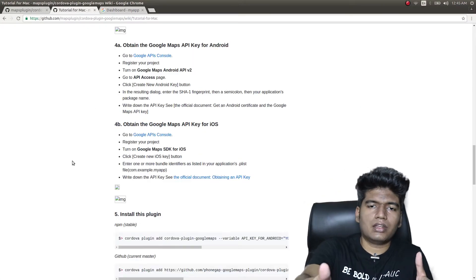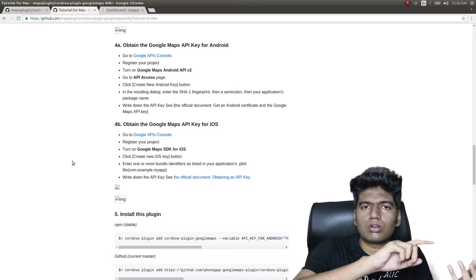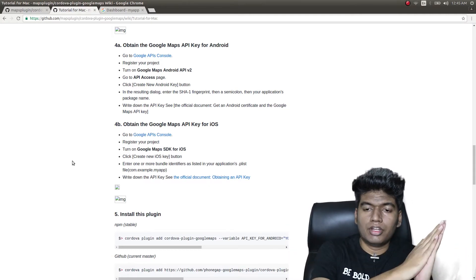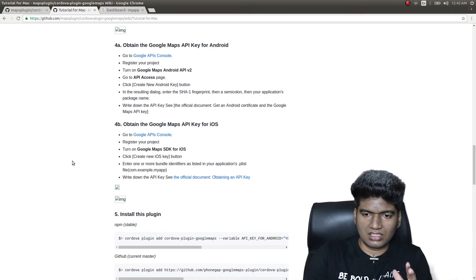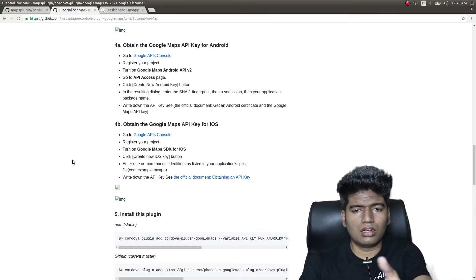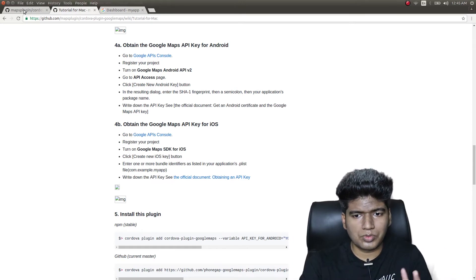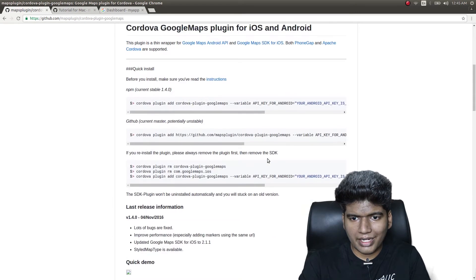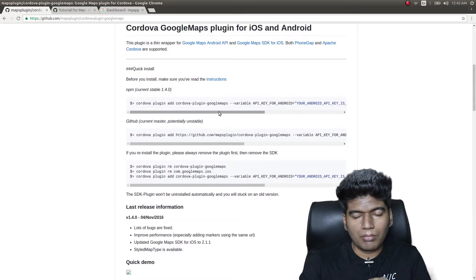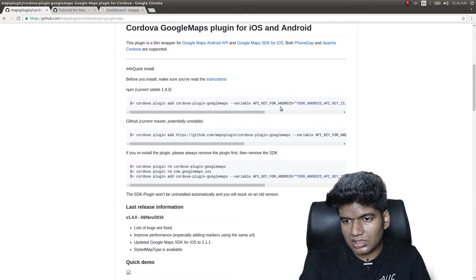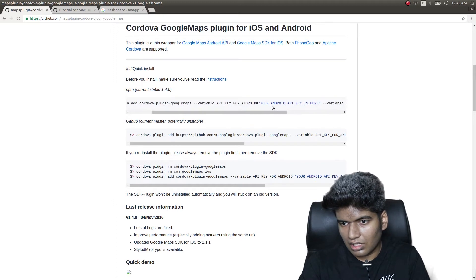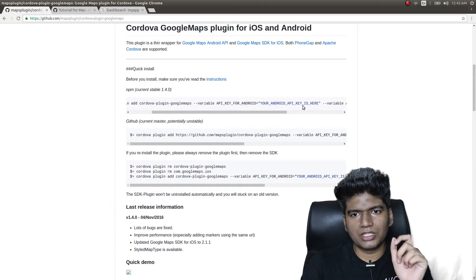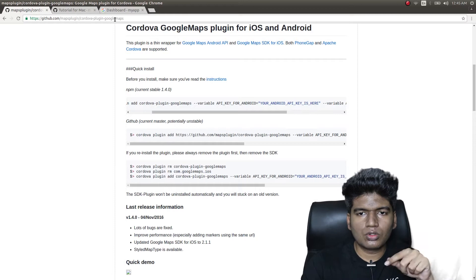Installation has separate instructions for Mac and Linux and separate instructions for Windows, so kindly go through the instructions. This is the maps plugin, and we need to install it using a specific command. In that command there is a placeholder for your Android API key — we need to specify a key.